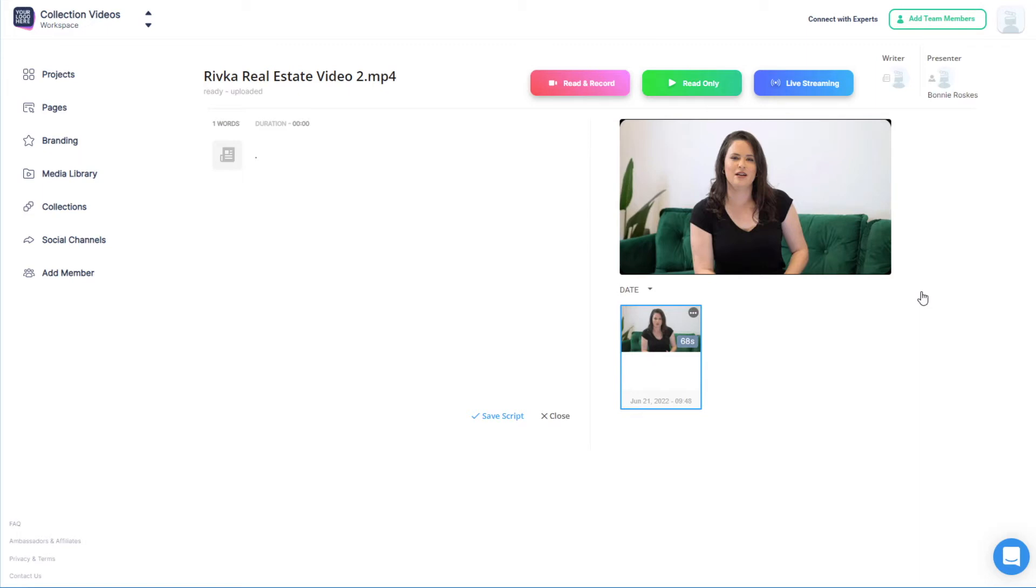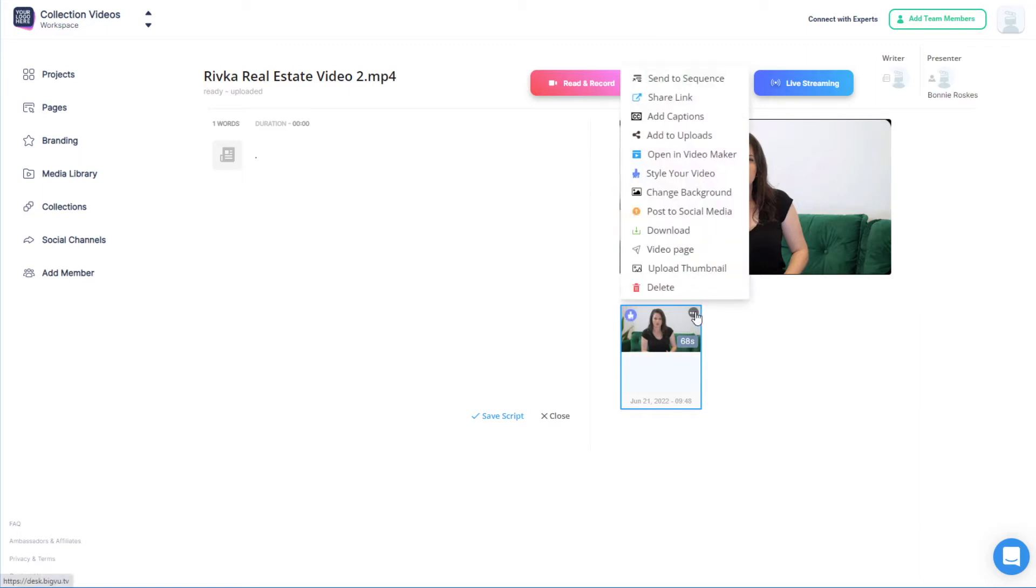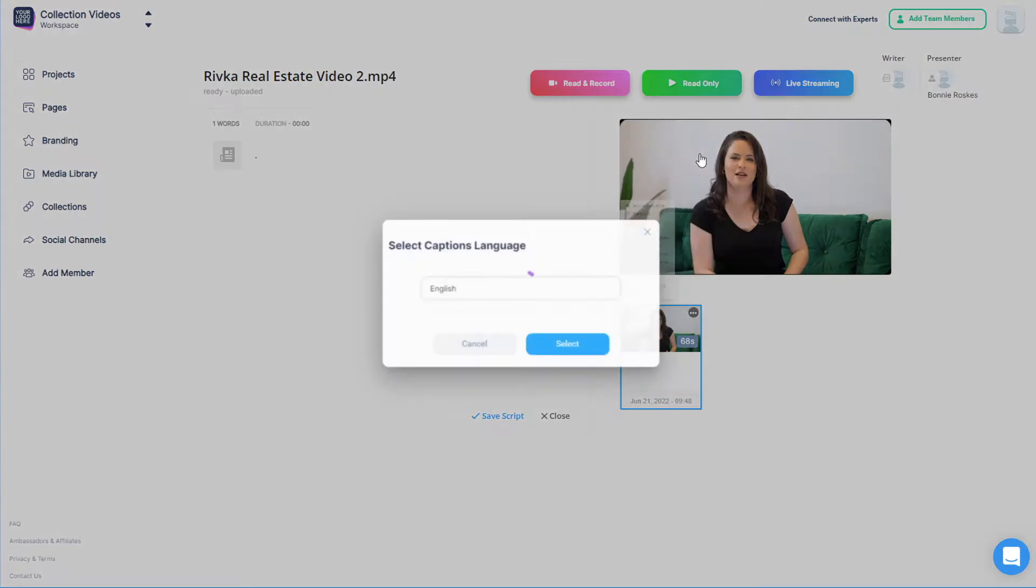This time, I'll click the three-dot icon and choose Open in Video Maker. If the take already has captions, I would go straight to Video Maker.